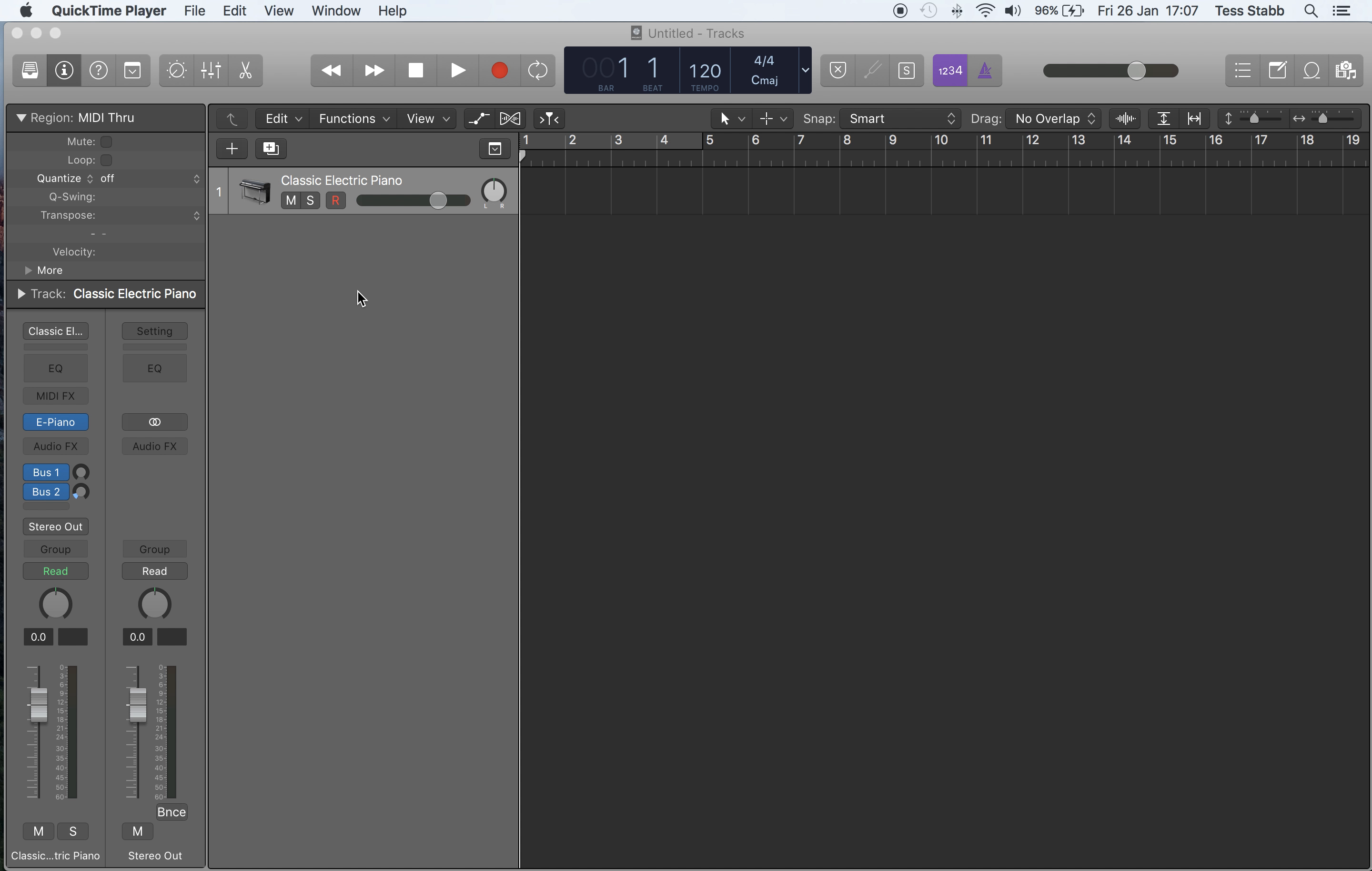Hello. Okay, so what I'm going to do is show you how to create a tempo map in Logic X. To start with, I'm going to go to this area here - this is called the global tracks area.